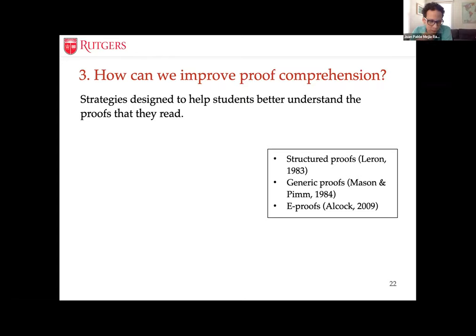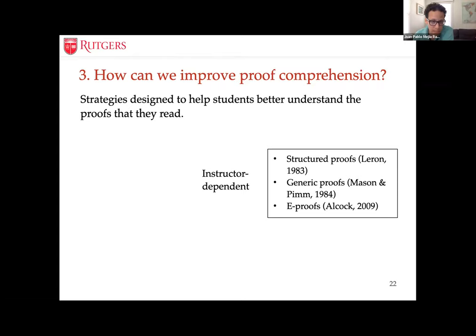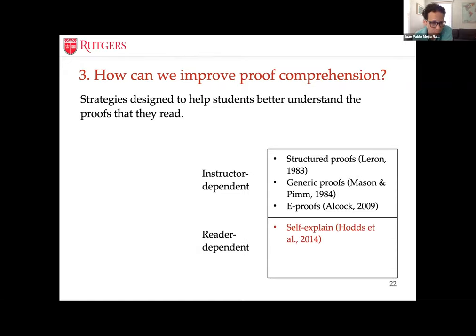Not everything has failed to show gains. The interventions I mentioned are all instructor-dependent — the instructor presents the proof in a particular way. But there are also reader-dependent interventions, where we teach the students to do something. In that area, we have found significant differences. Self-explanation is a technique from educational psychology that has been shown to be very effective for reading in general. It simply involves the reader stopping at different points in the text and self-explaining to themselves what has been going on.